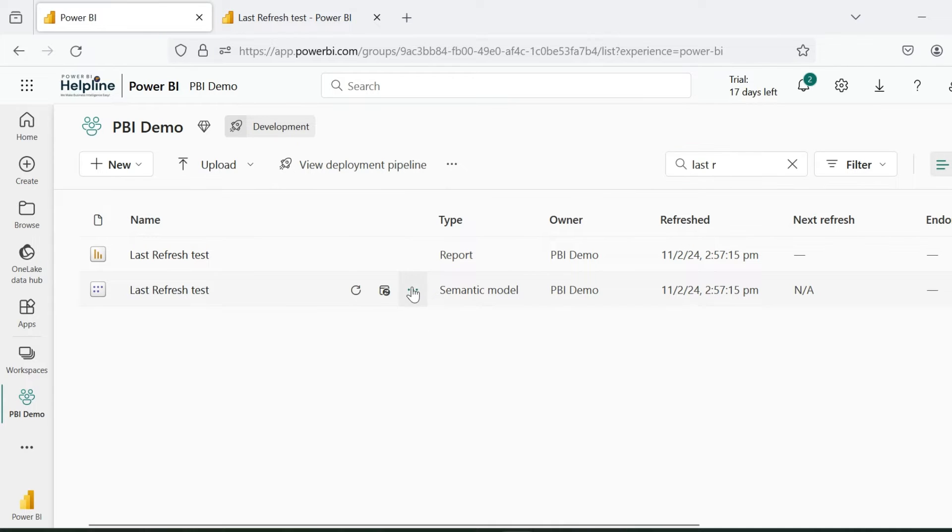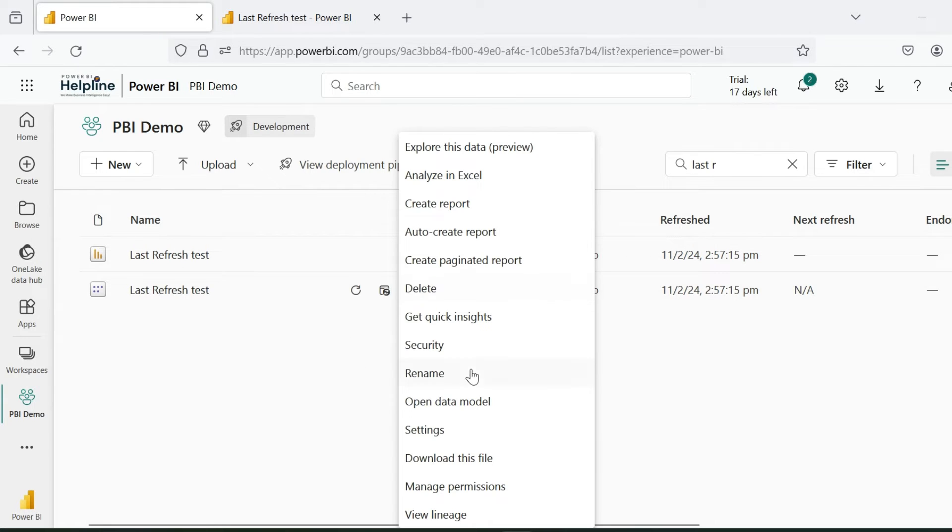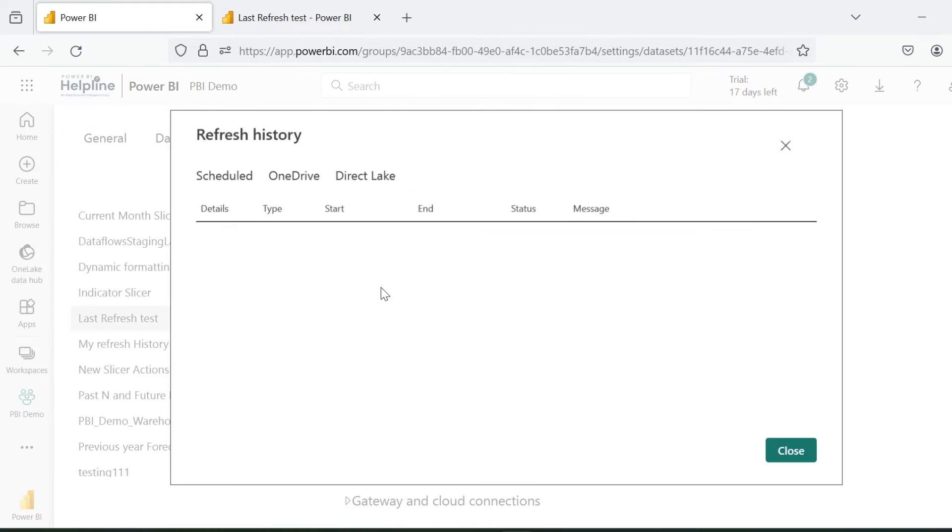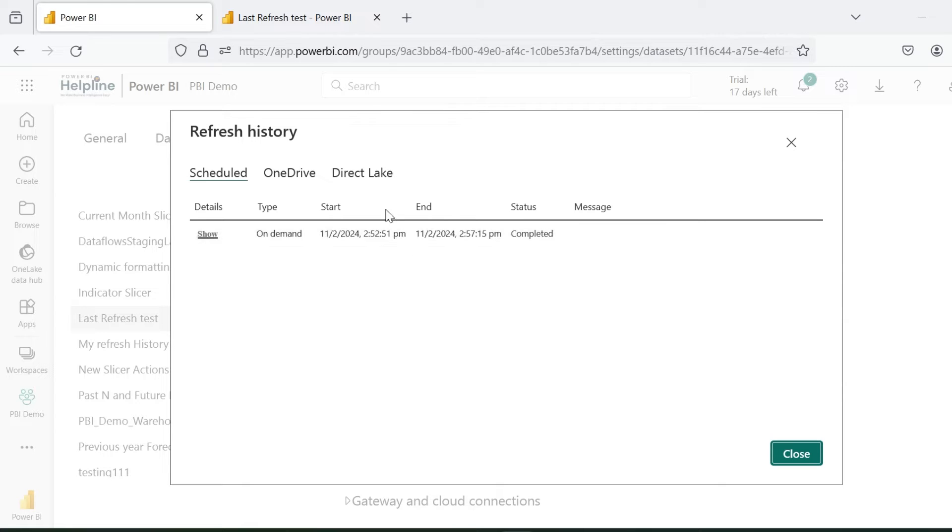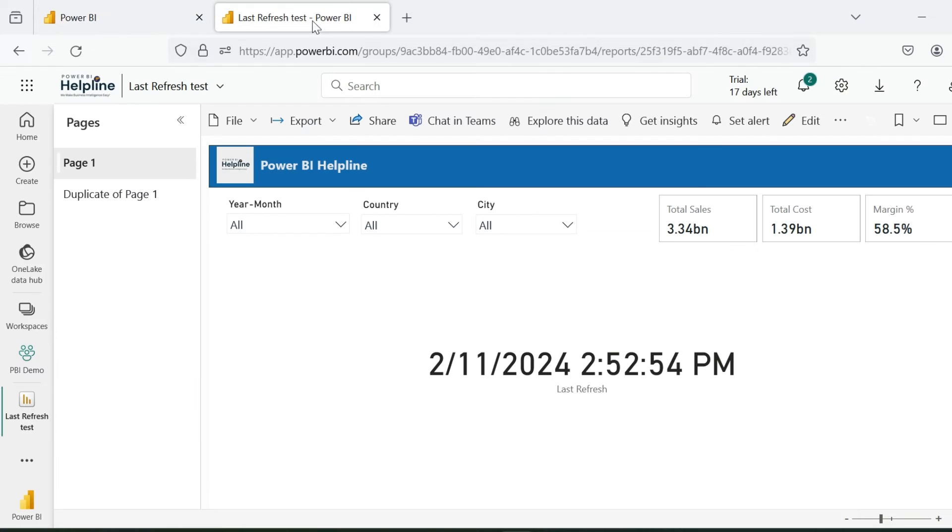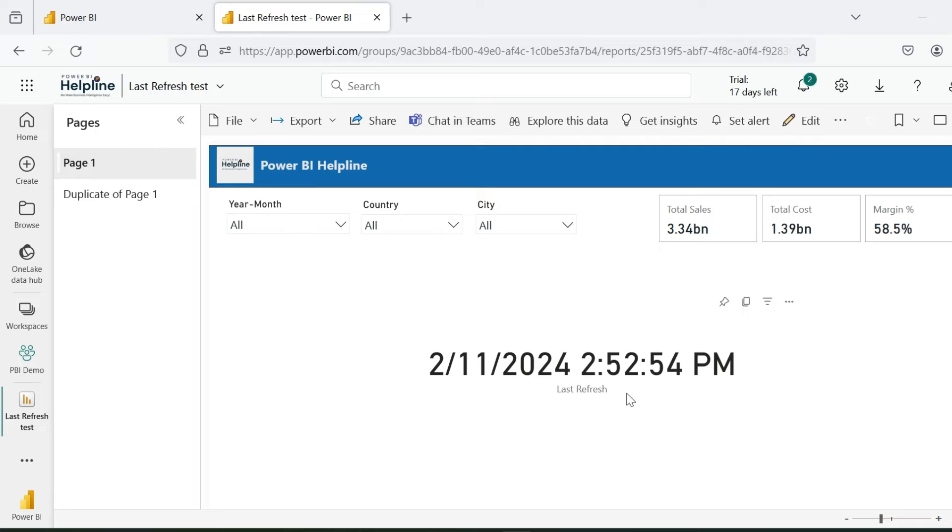So what is this date time? If I go inside the refresh history, I can see that this is nothing but the refresh start time, and this dataset took 5 minutes to refresh and it did not calculate that. And if you have a very big dataset which takes more time and you are very specific about the refresh time, this is a problem. So how to solve this issue?